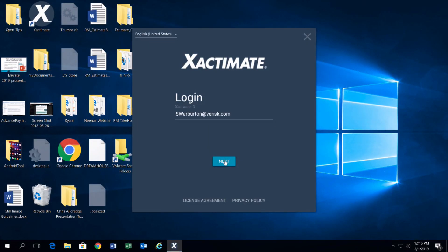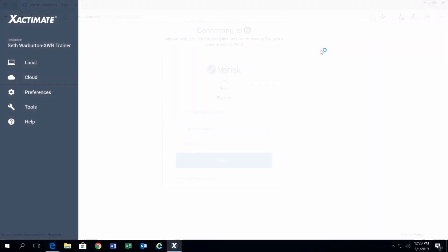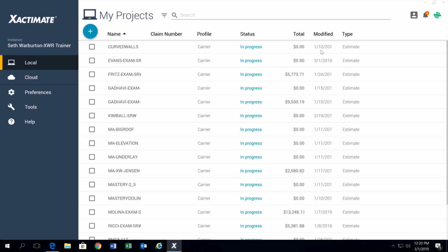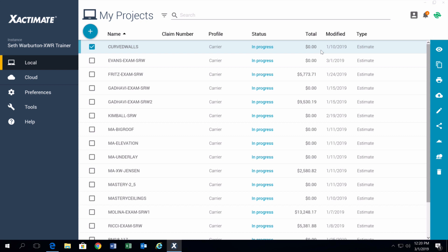Looking at the login, you can already tell it's a little different logging in. Now there's a verification. Actually, when you log in, you have to verify through a website, and that's just to help us with our universal login. So now when you log into Xactimate, it'll make it so you don't have to log into all our different applications separately. It all just happens at once.